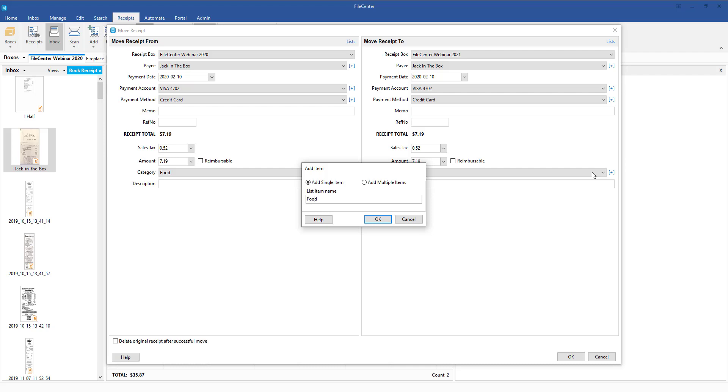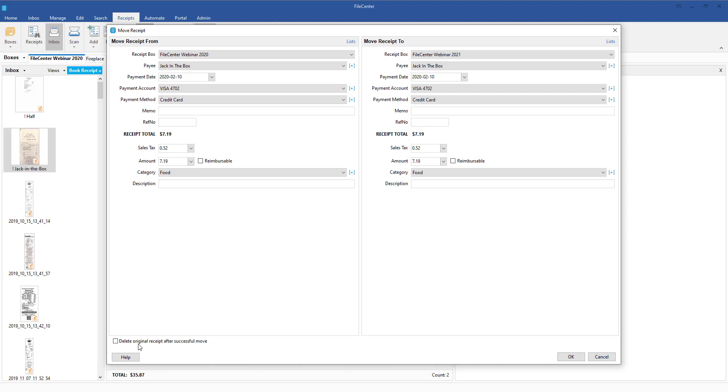So we'll go ahead and click on Add for the food, and then down here in the bottom left-hand corner this is a sticky little box that once you check the box, while you're inside of FilCenter this will retain that box so you don't have to constantly come back and check that going forward.